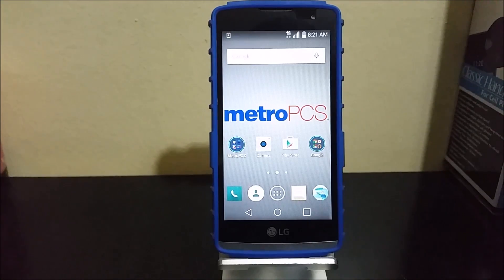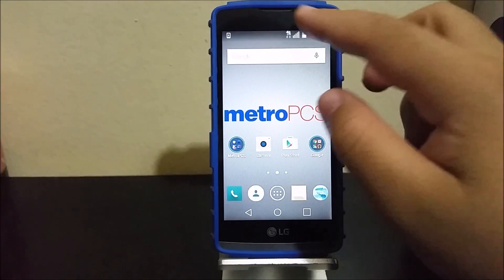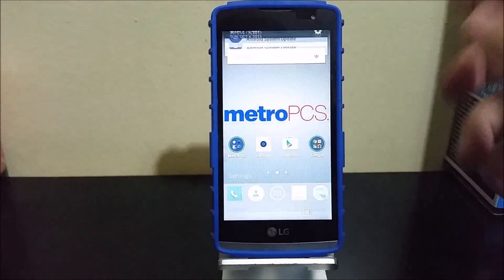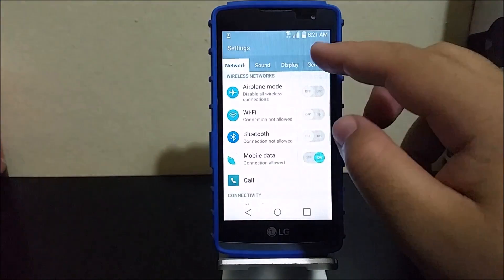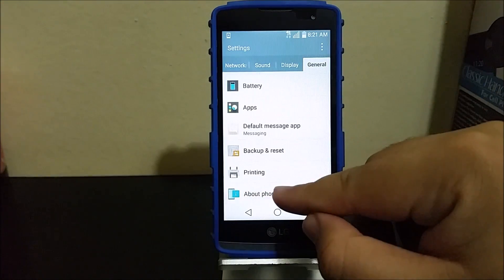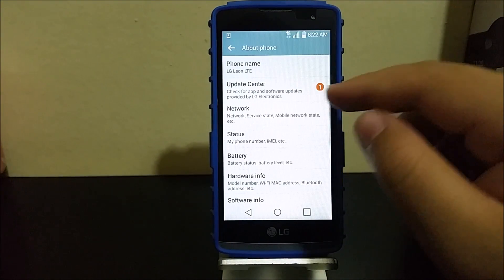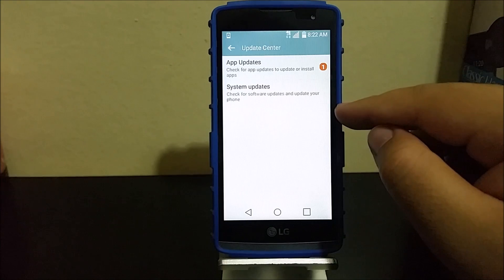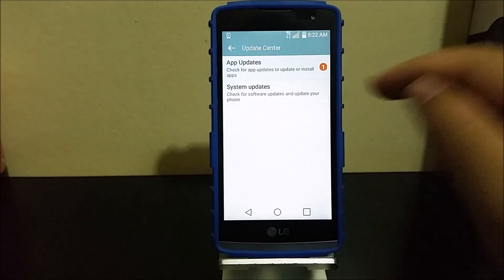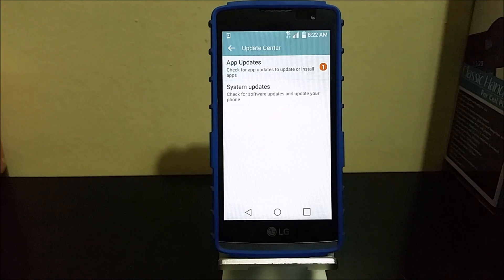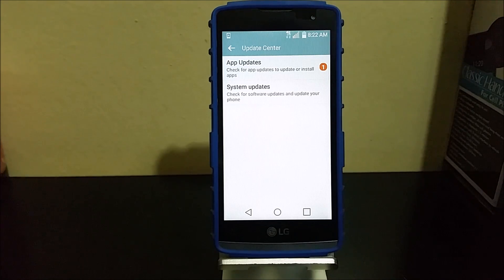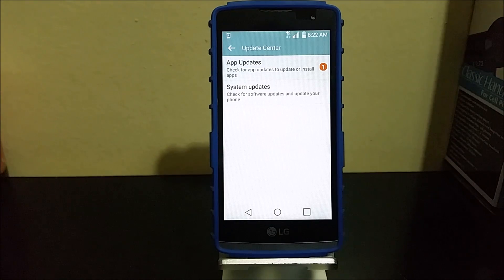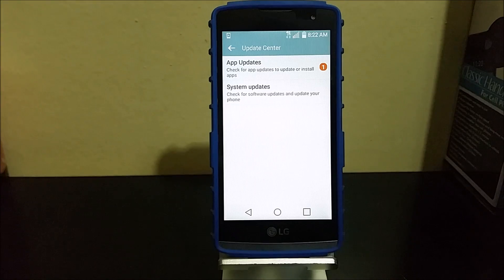I tried to look for it in the settings, going to general and about phone. When I tapped on update center and system updates, it was not giving me the update because I didn't have enough space on the device. So it was telling me that my device was up to date even though there was a software update available.